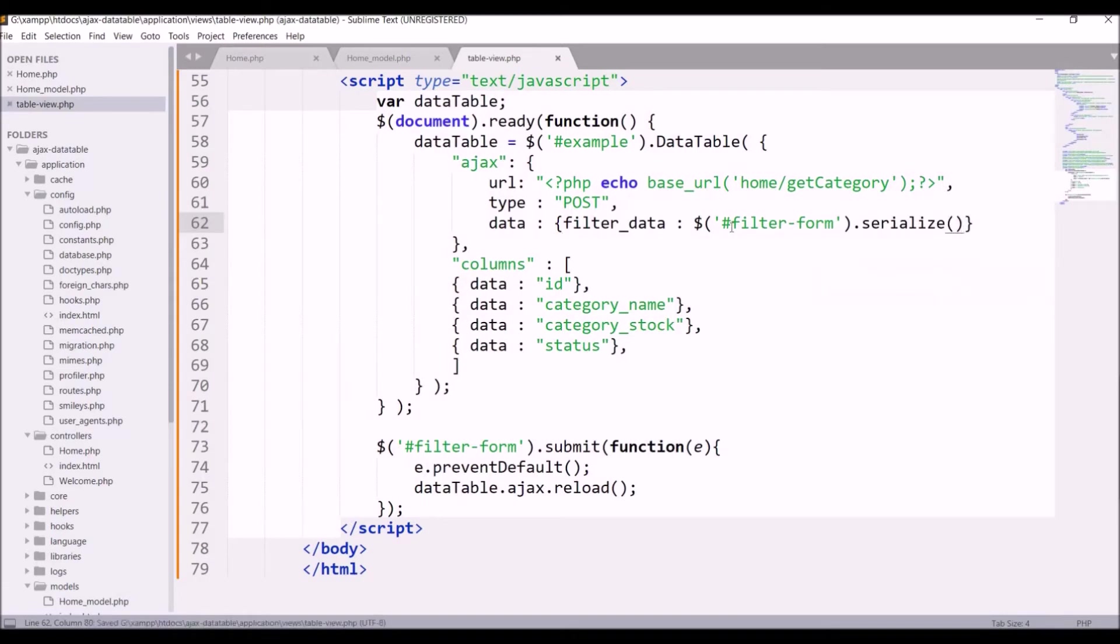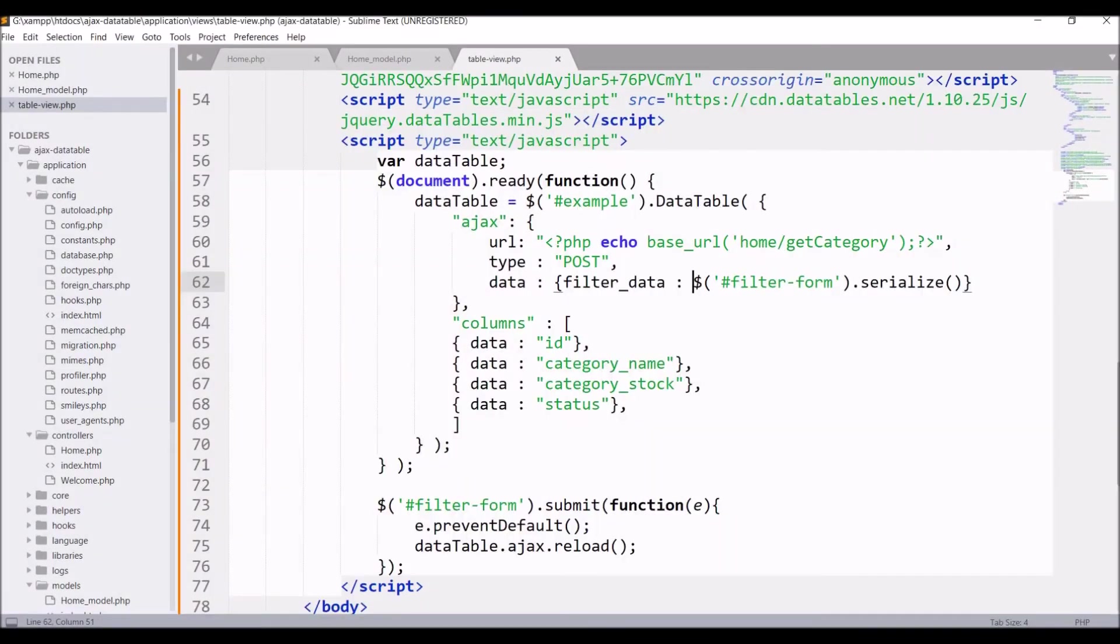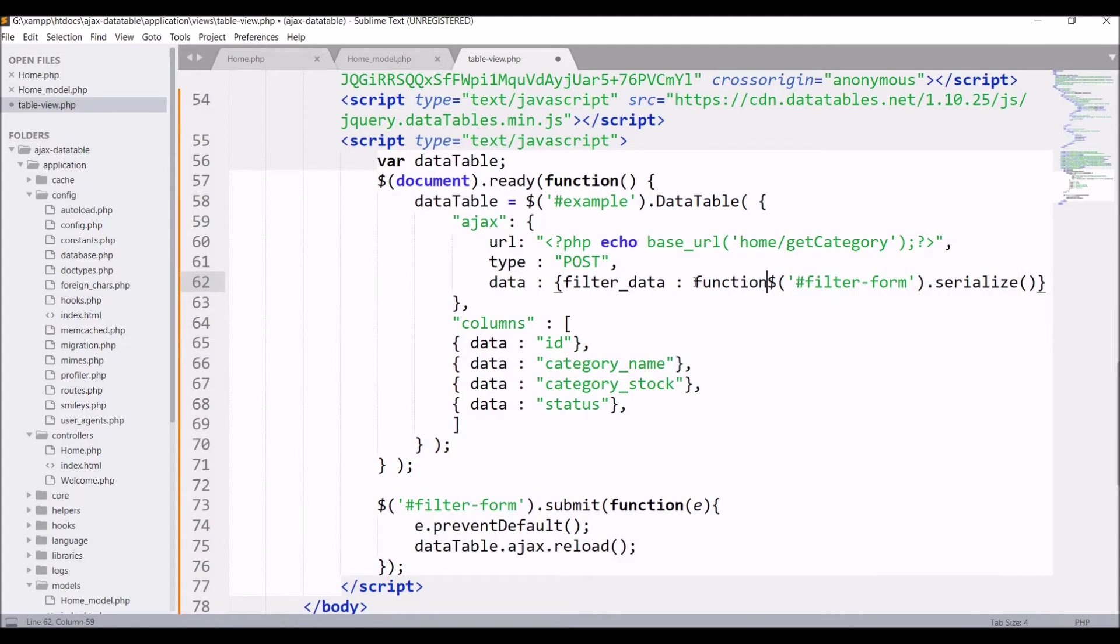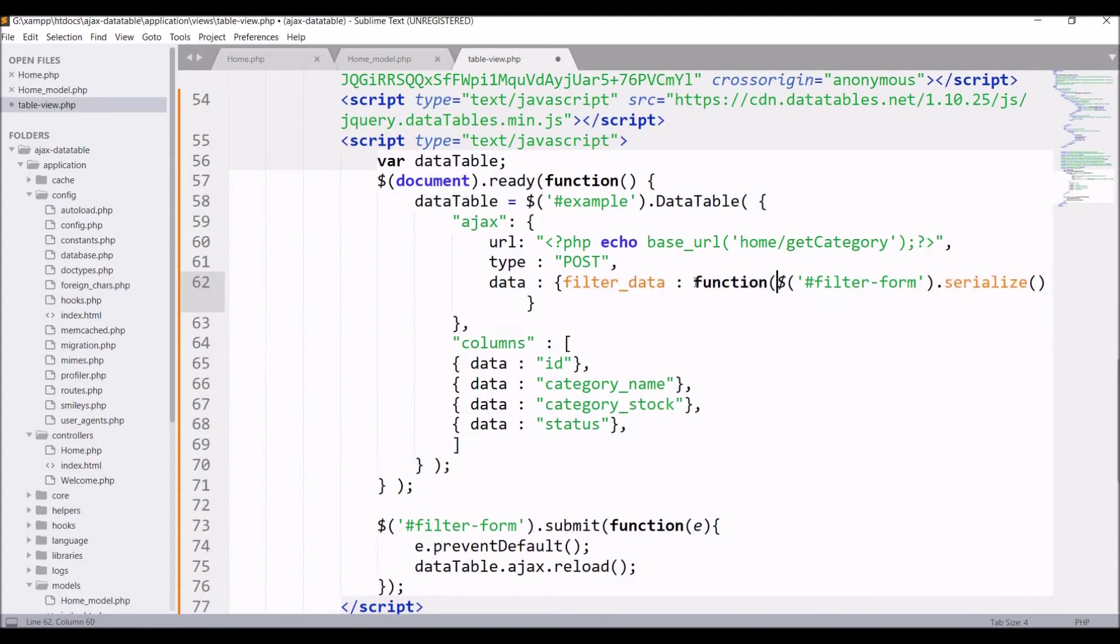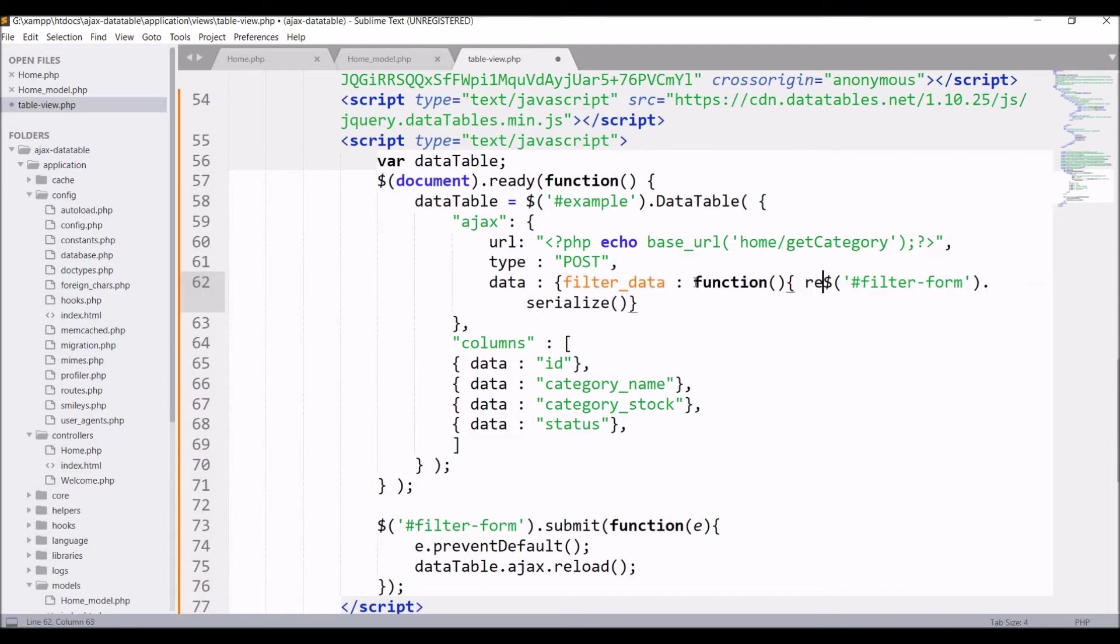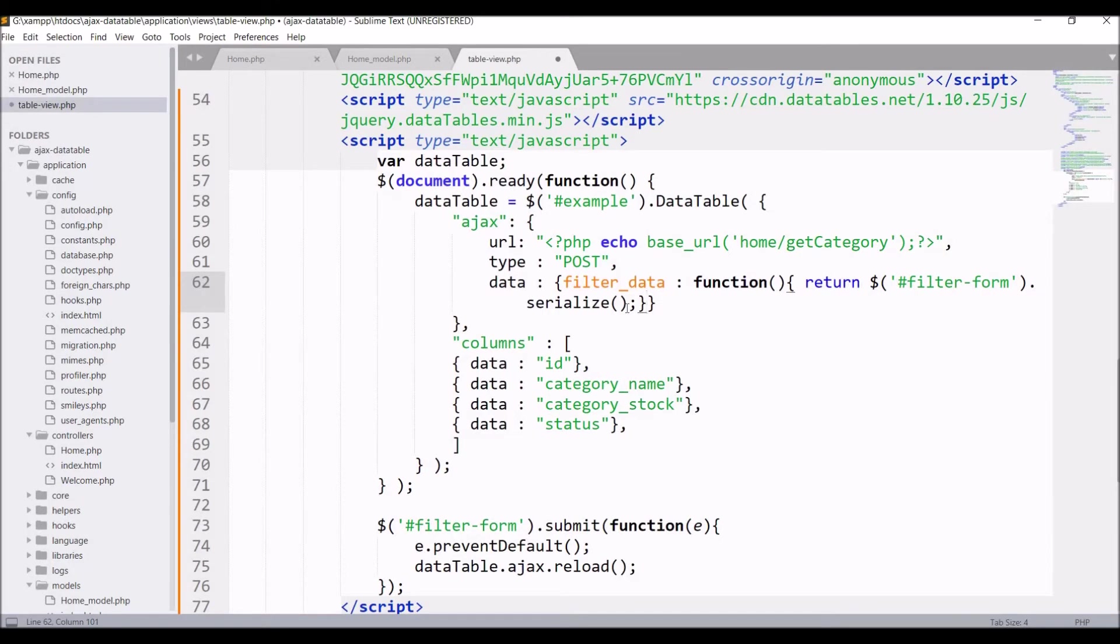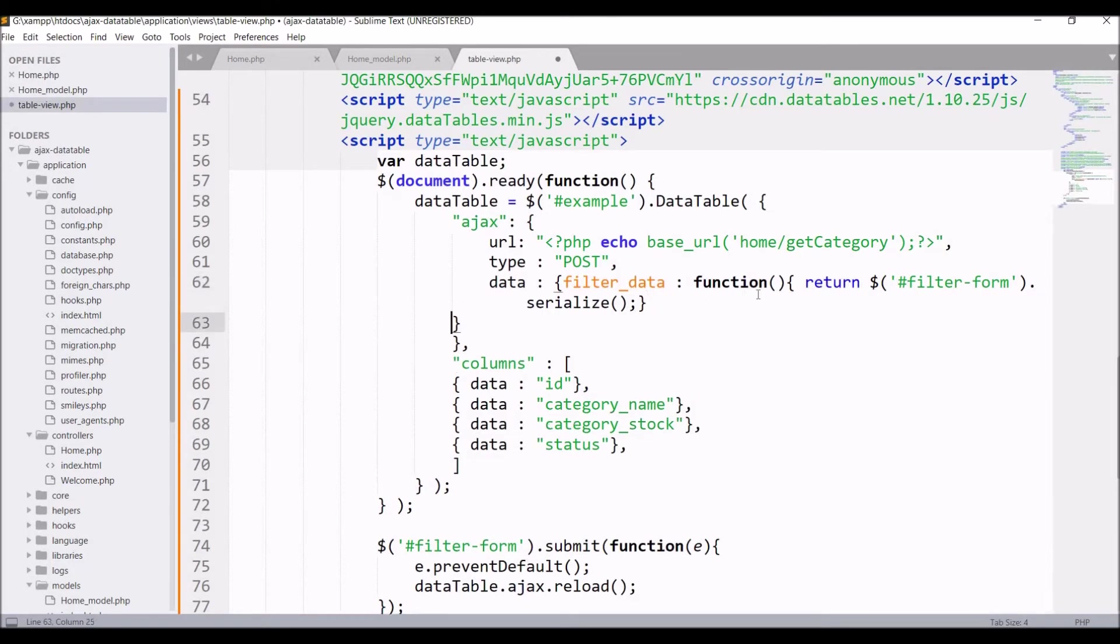I need to take this in a function as I'm going to return the serialized form data. Since I'm not reloading my complete page, just reloading the DataTable, this function will return the form data and that will be assigned to filter data. Now let's fetch this filter data in our controller.